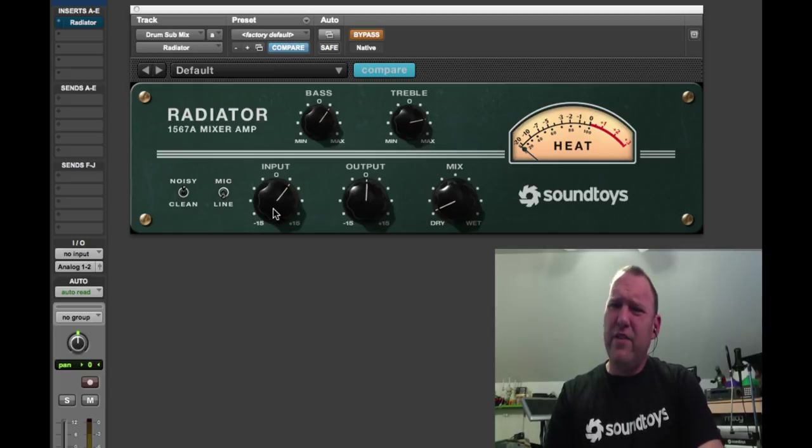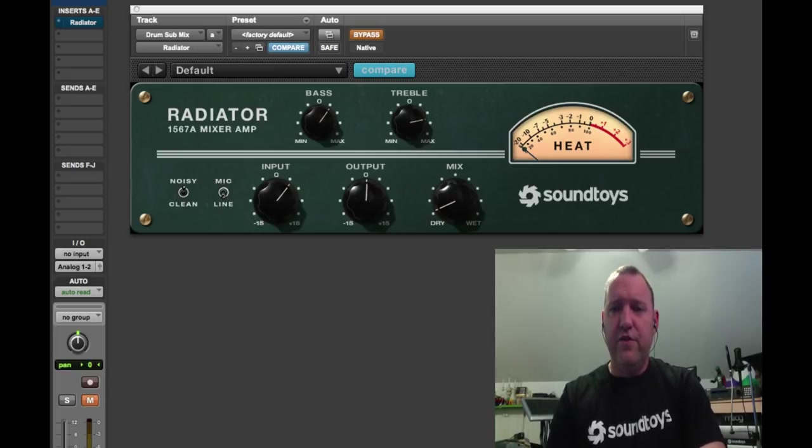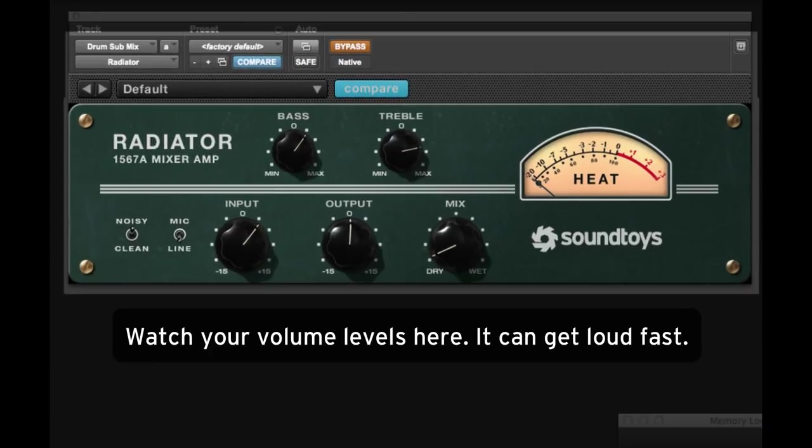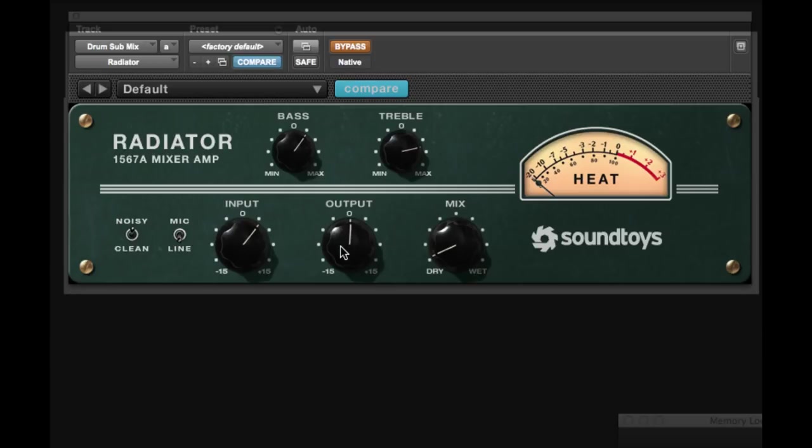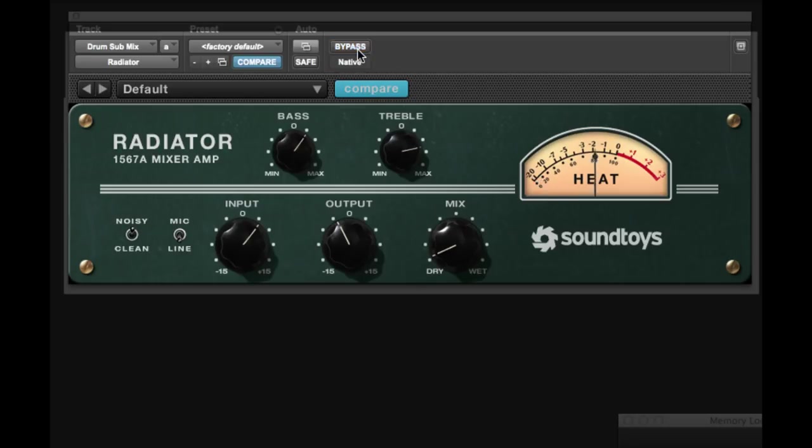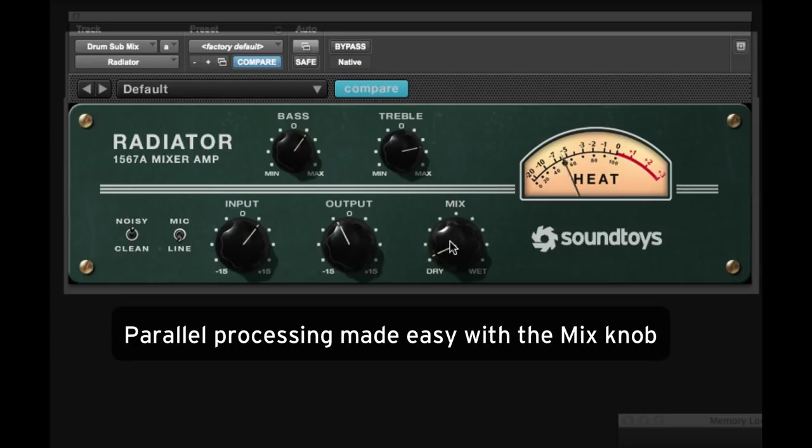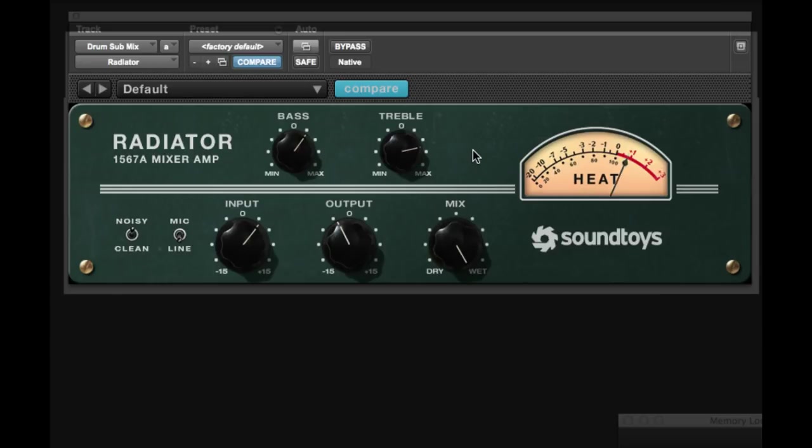Let's jump right in and listen to some sounds through this thing. Okay, let's check out the drum beat. I'm going to kick in Radiator. This is kind of the sound that I had on it earlier. It gets a little extra energy. Here's the sound fully wet. It's a little bright.